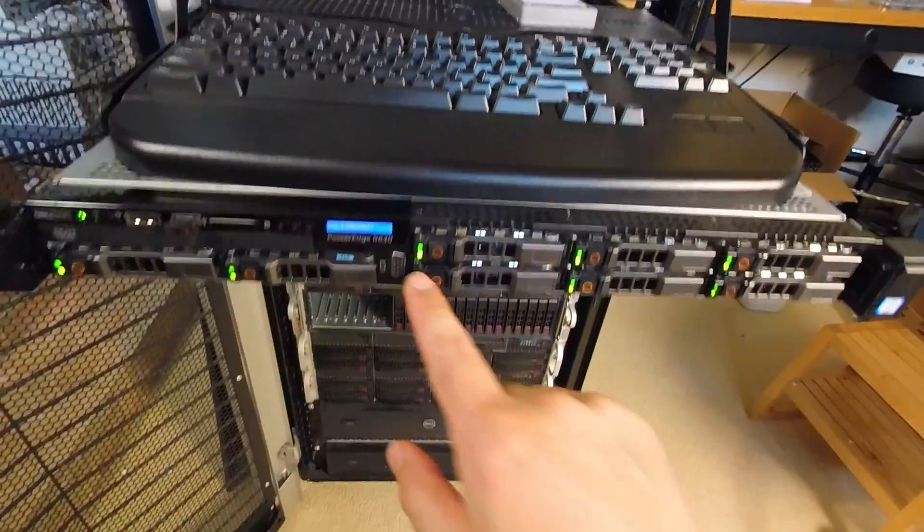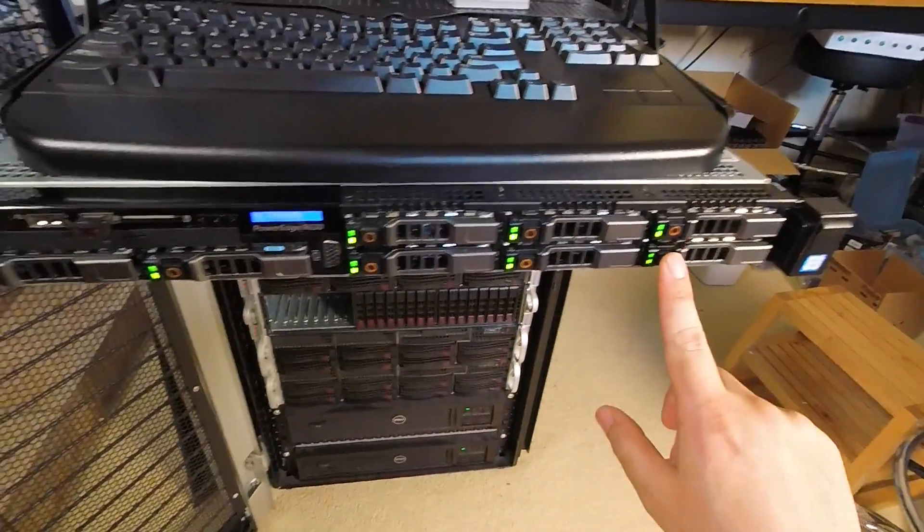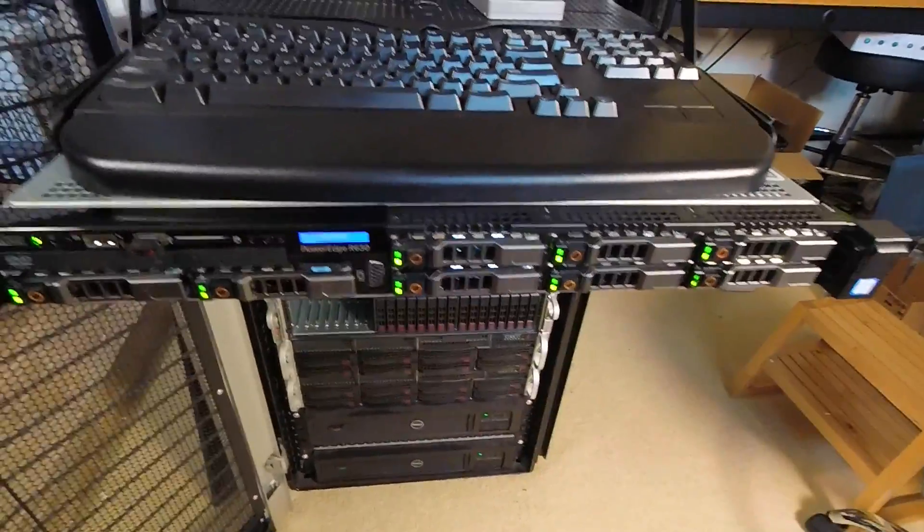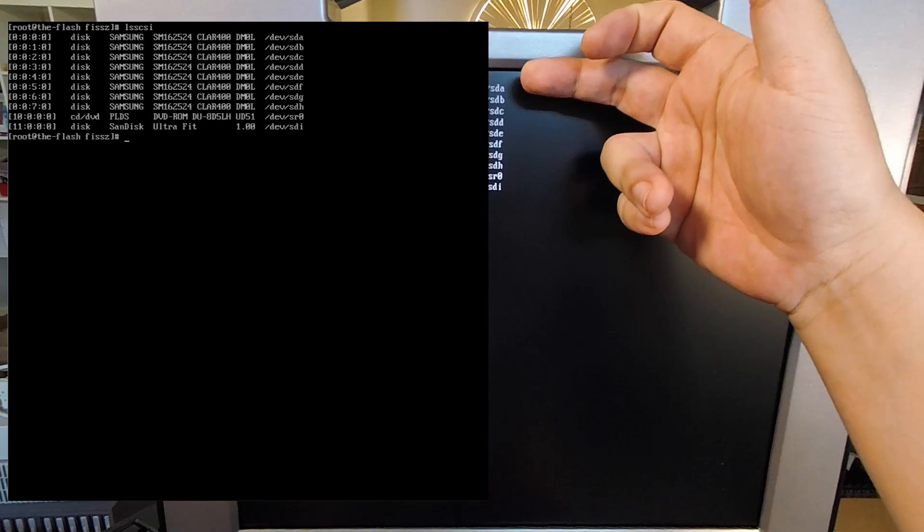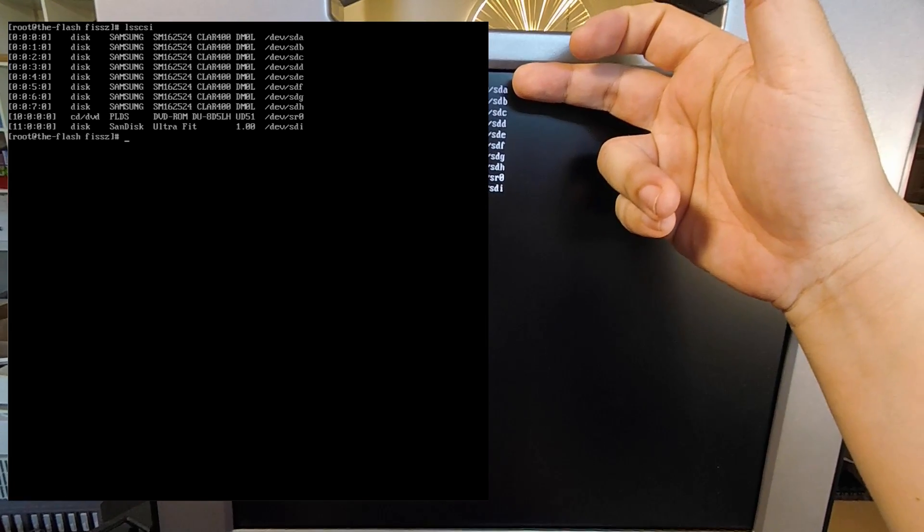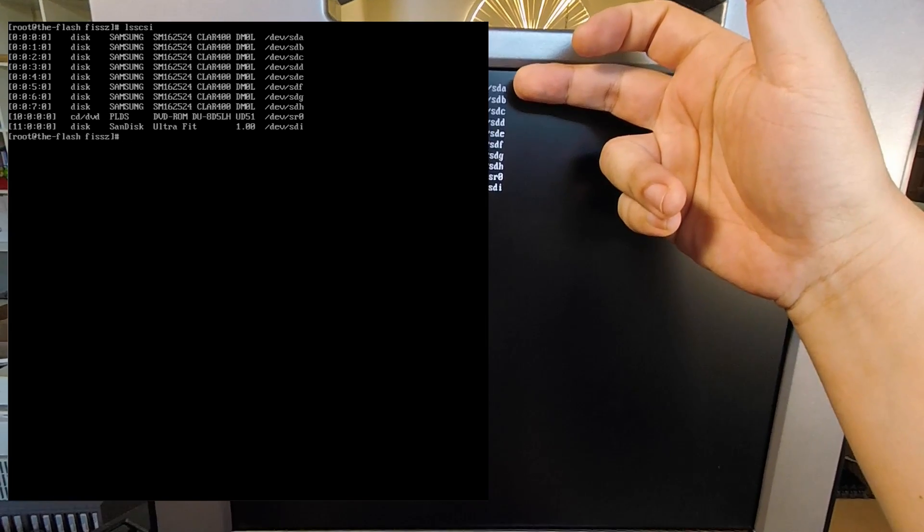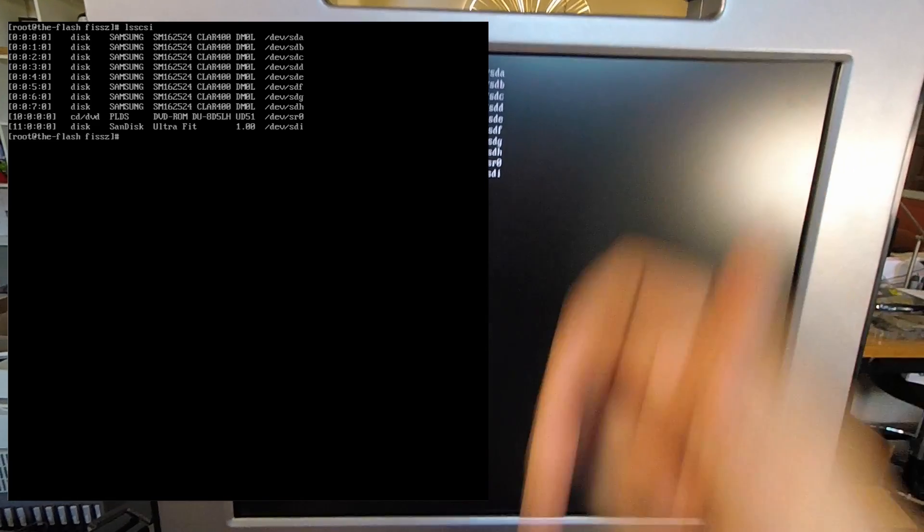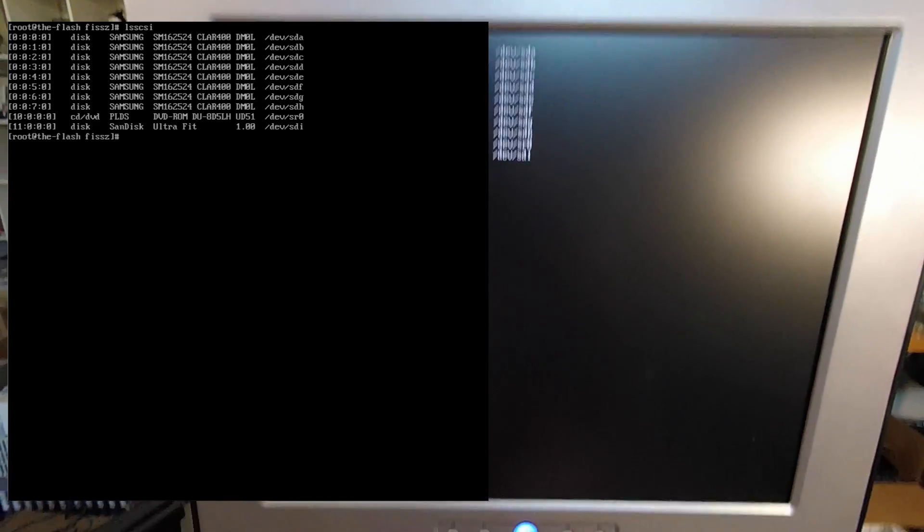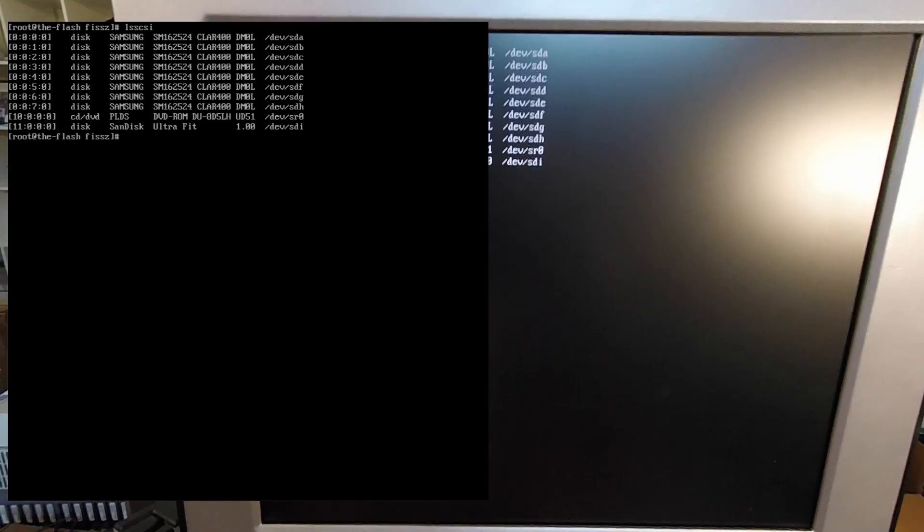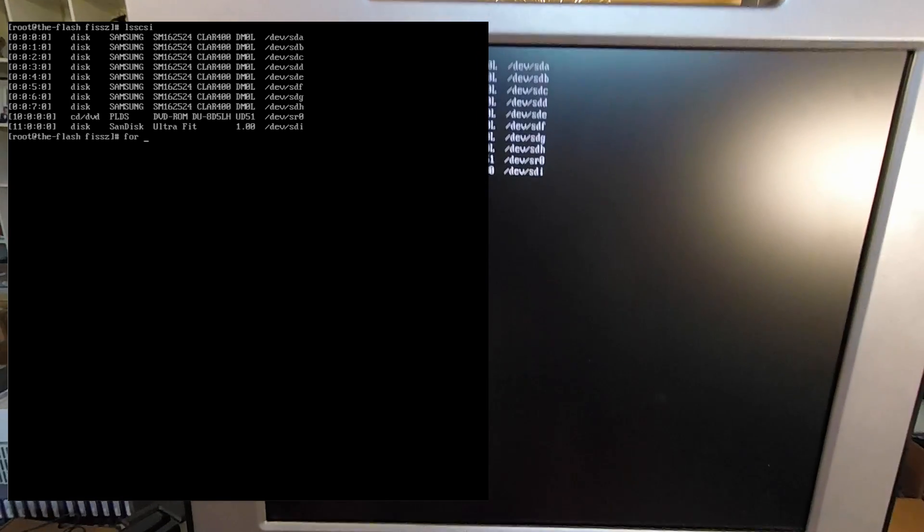So in today's video, I want to share that tip with you and show you how you can flip the activity light behavior on these SAS SSDs. Let me show you we have these SSDs in place, designated SDA through SDH, and show you that the activity LEDs do work.